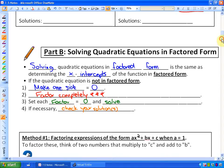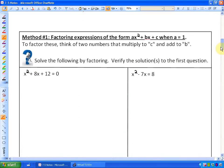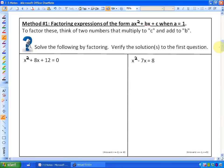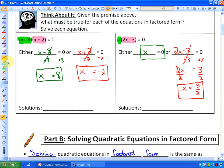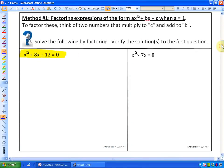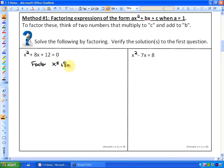So let's look at the first one. Method number one is factoring expressions of the form ax squared plus bx plus c when a is equal to one. What you'll notice about this equation is that it doesn't look like it's in factored form. What we just did previously was, if we have factored form, then we set each factor equal to zero and solve. So we're going to have to recall how to factor x squared plus 8x plus 12.